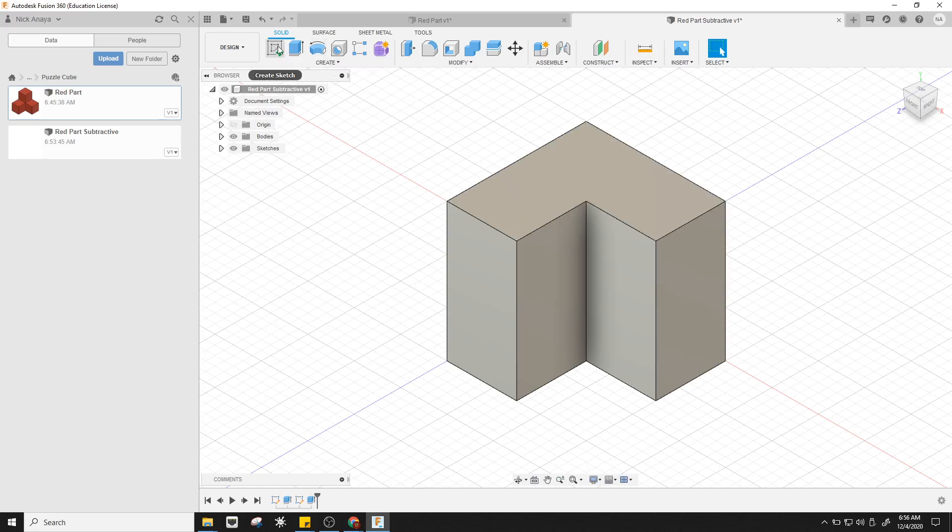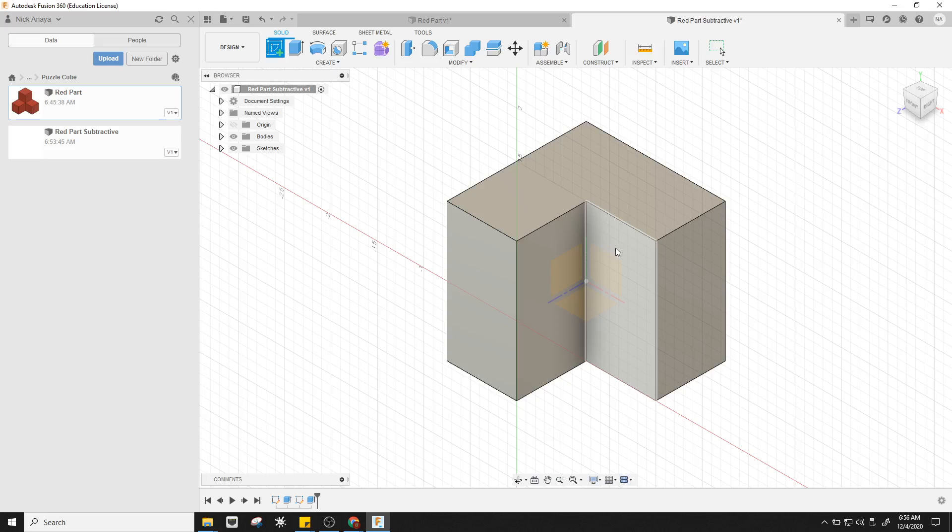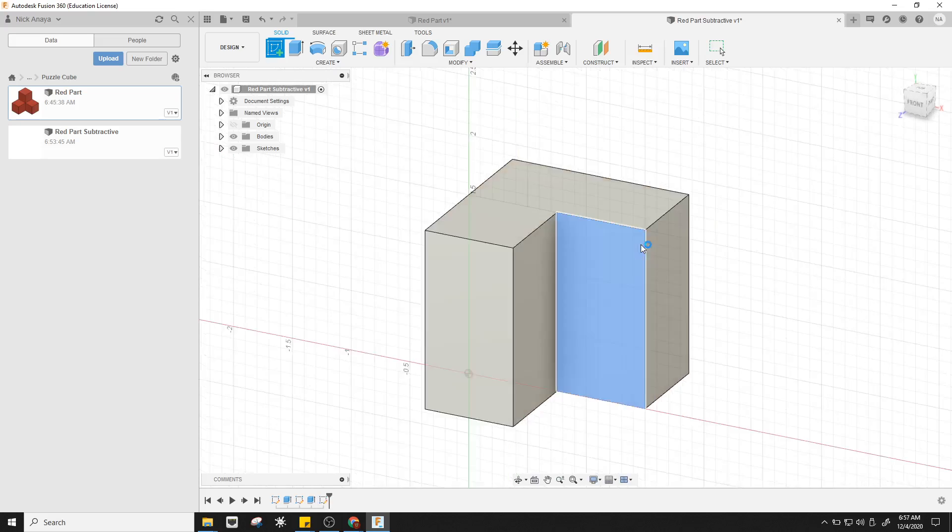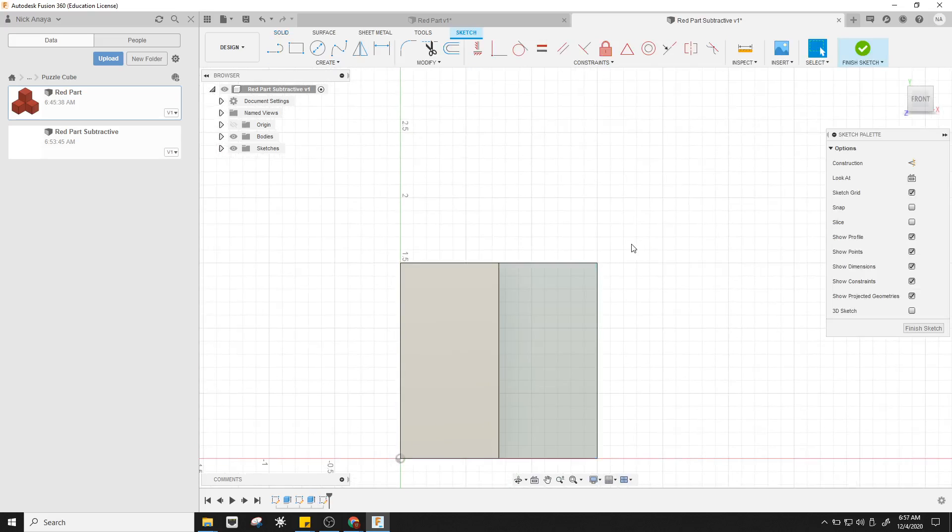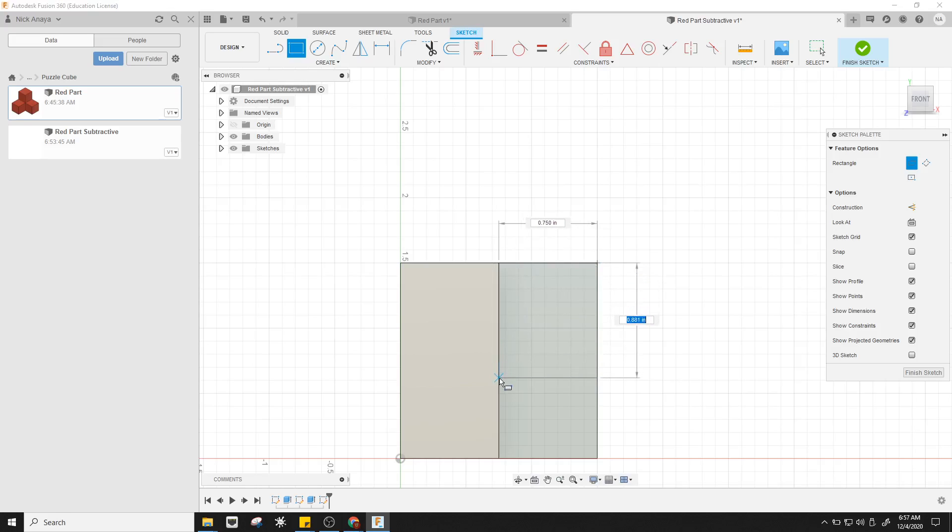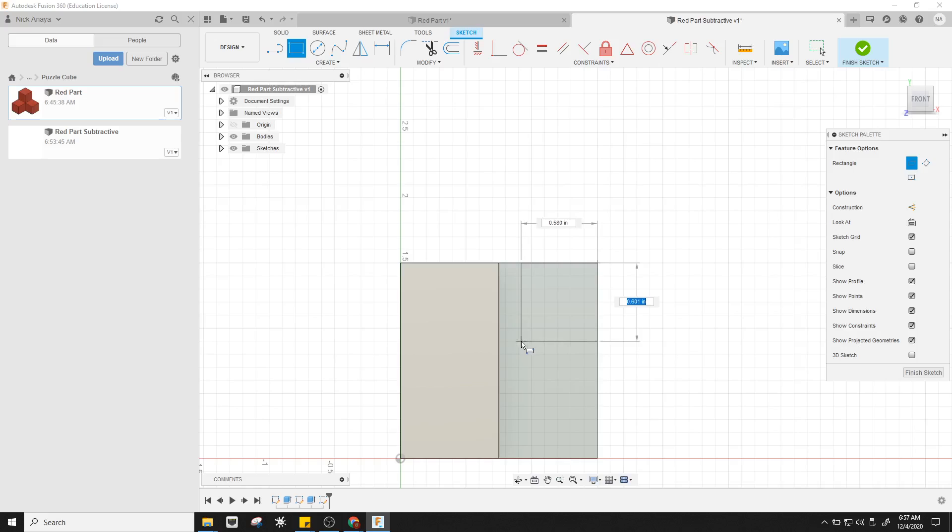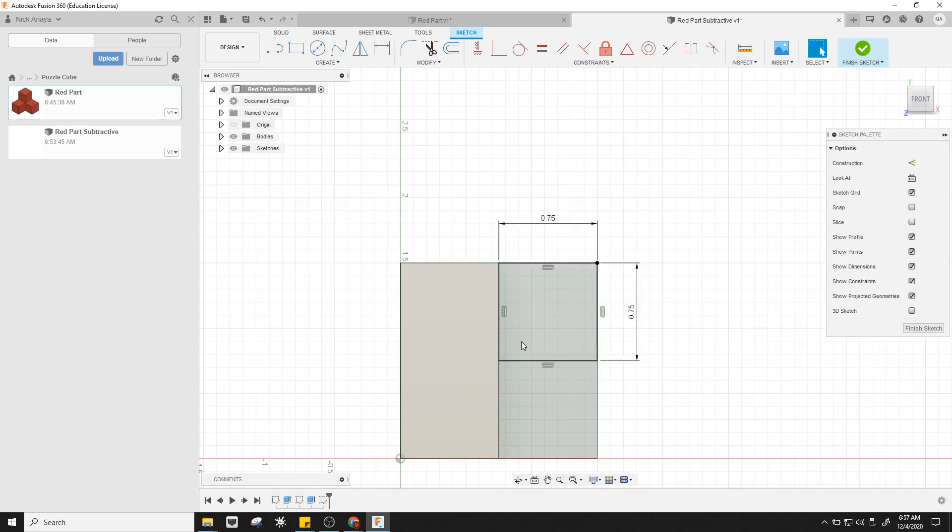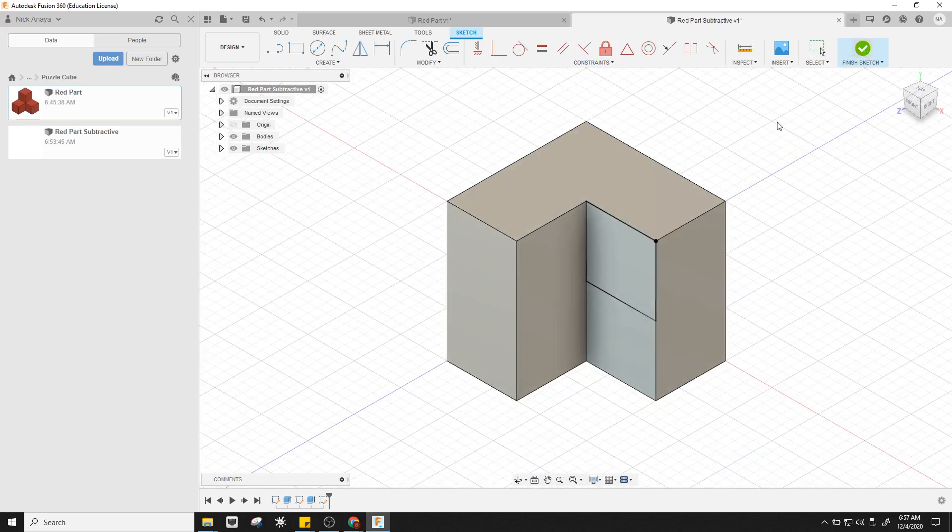Now the next thing, I'm going to start another sketch. In this case, I want to click this inside face, get my rectangle tool, click in the upper right-hand corner, move down. You'll notice that if you find the middle point, it'll give you a triangle. Otherwise, you can do 0.75, tab 0.75, and hit enter. I have my square there, and I'm going to finish the sketch.